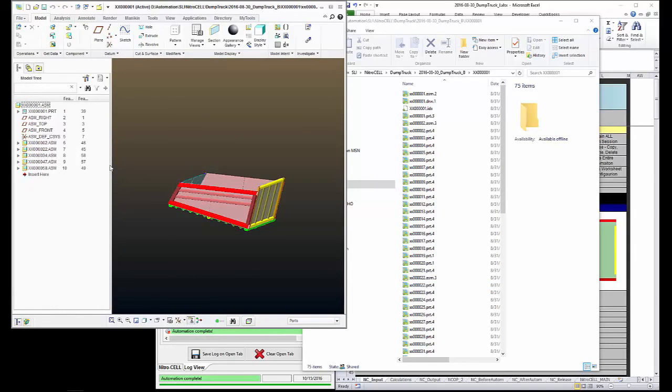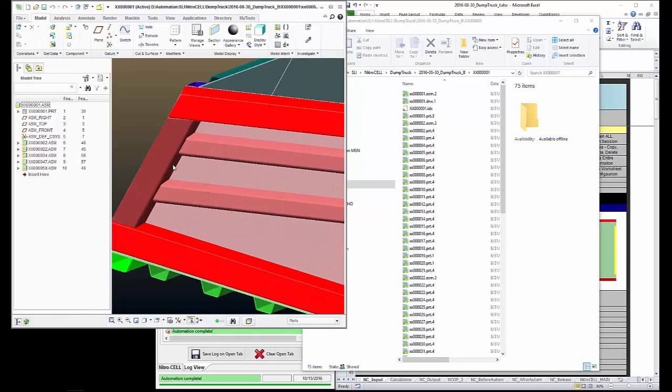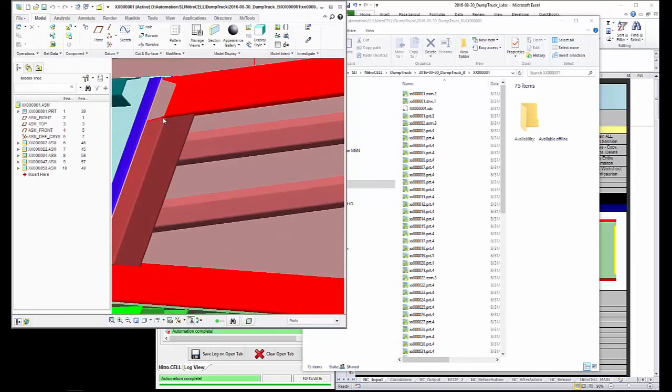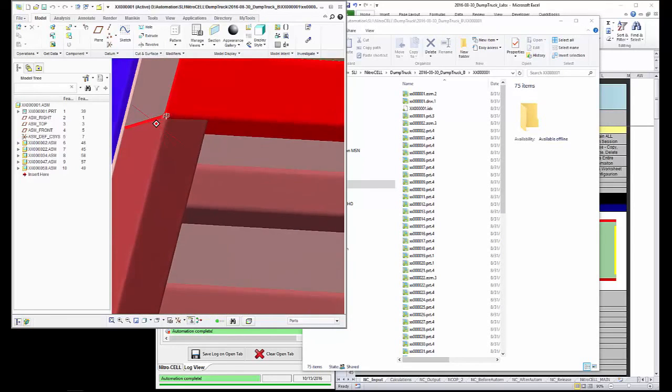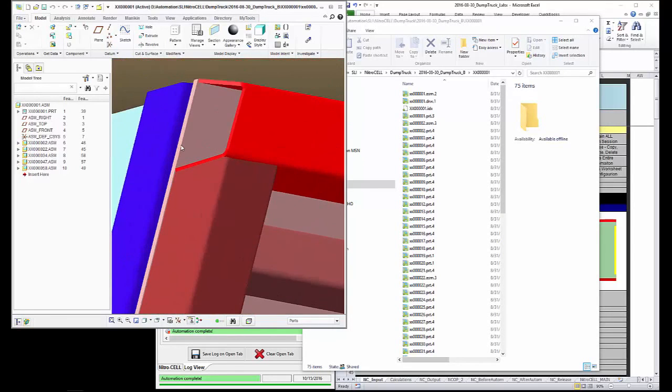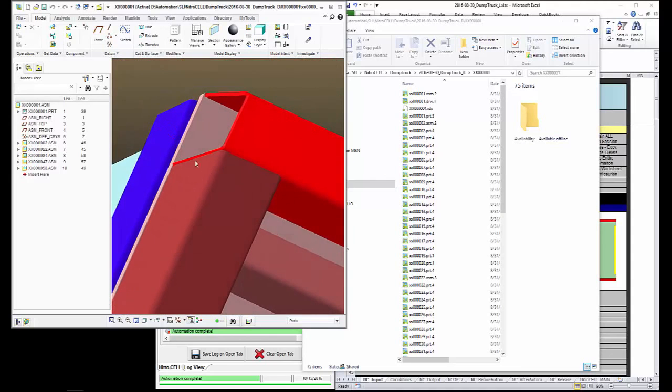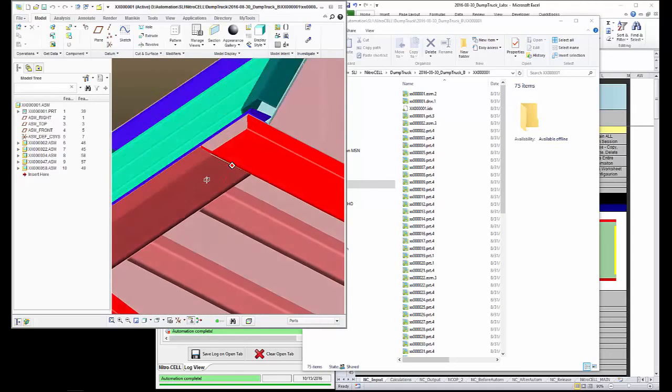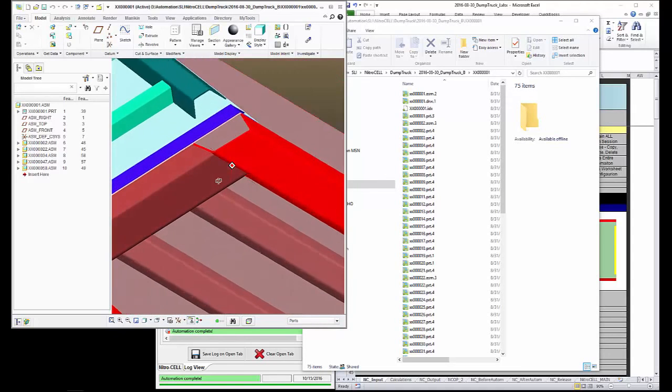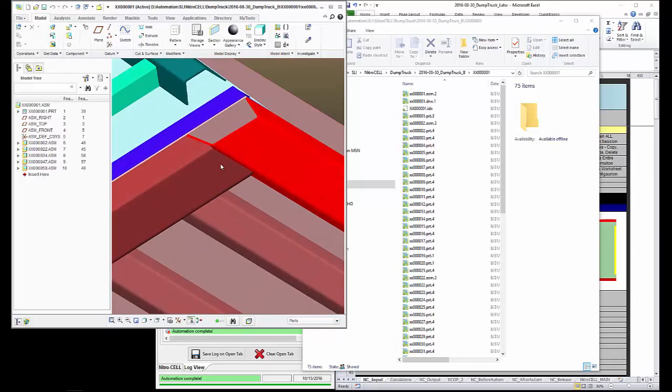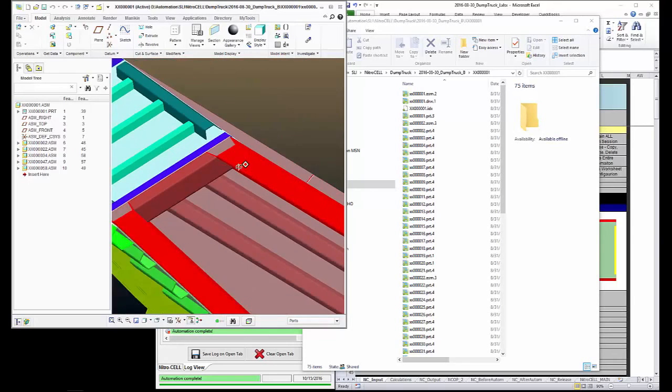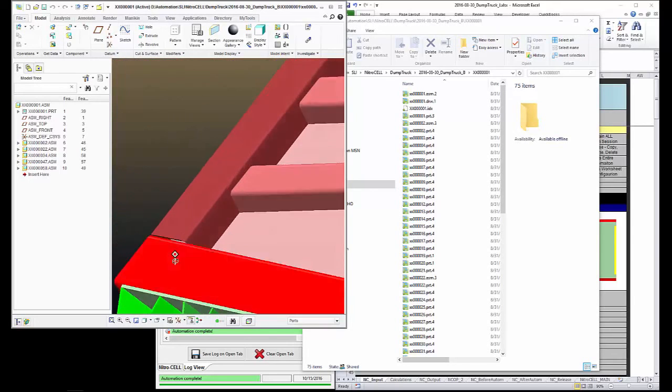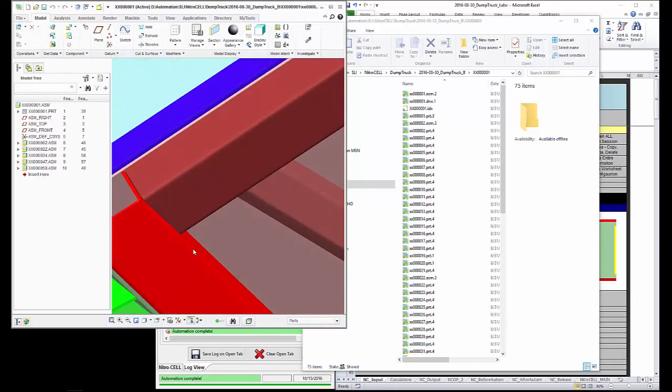If we zoom in, take a look at these profiles here. You can see how nicely the ends of those models blend up to their mating component.